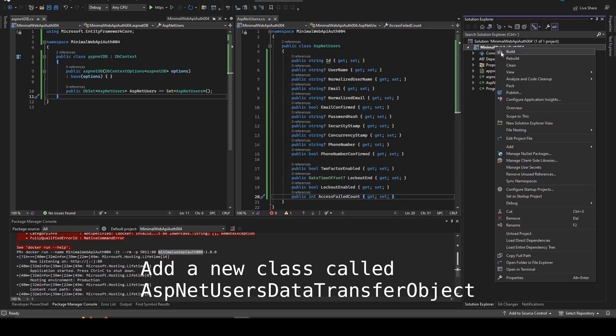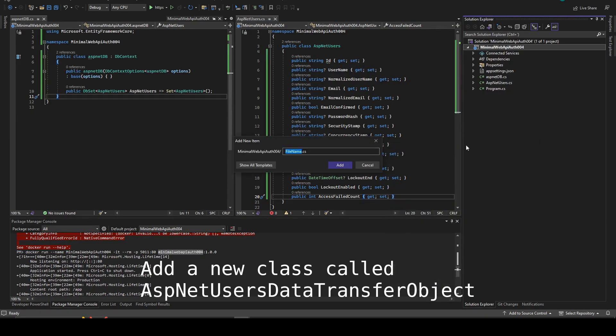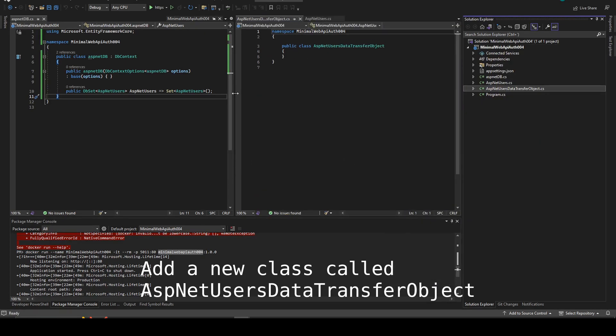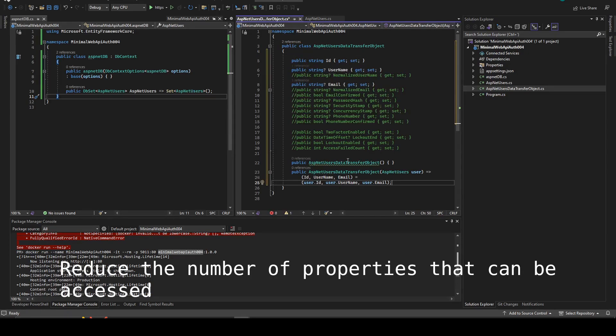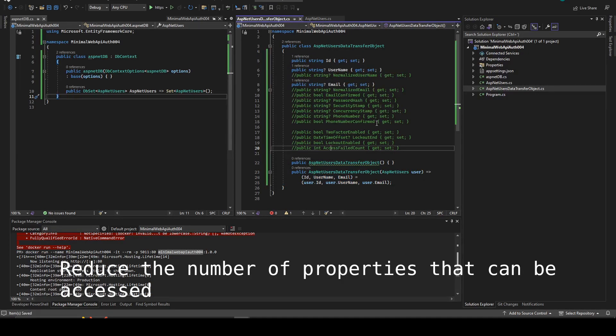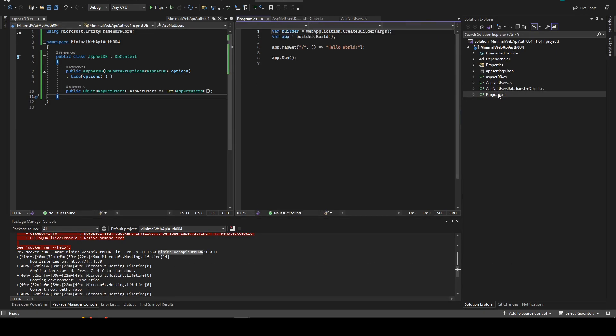You can then create a new class AspNet user DTO or data transfer object. This is to add specific properties because we don't want to show all of the AspNet users' properties.